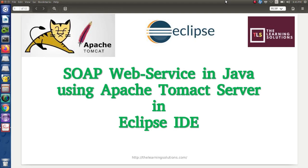Hello students. In this tutorial we will see how to implement SOAP based web service in Java by using Apache Tomcat server in the Eclipse IDE. In my last tutorial video I have explained how to install Apache Tomcat server in the Eclipse IDE. The link of that video is mentioned in the description box.